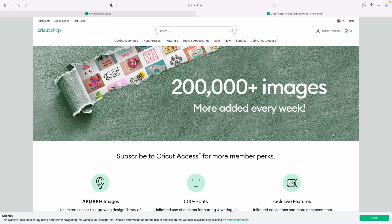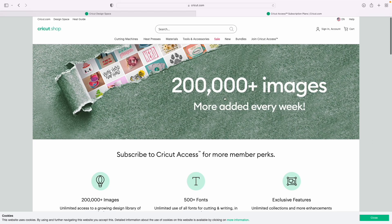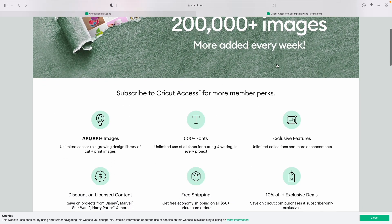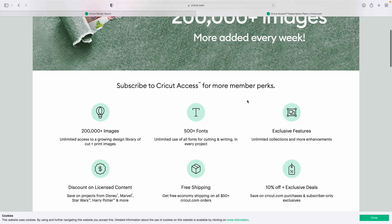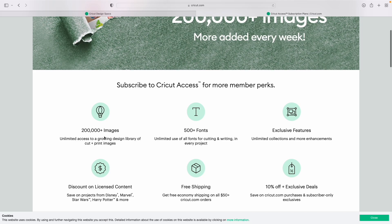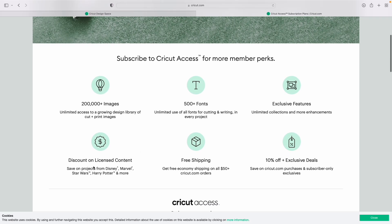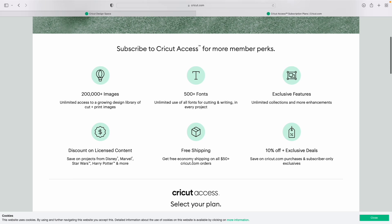To become a Cricut Access member, you simply go to Cricut.com and click Join Cricut Access. You're going to get 200,000 plus images, 500 plus fonts, exclusive features, discounts on licensed content like Disney, free shipping on Cricut.com on orders over $50, as well as 10% off anything you purchase and exclusive deals.